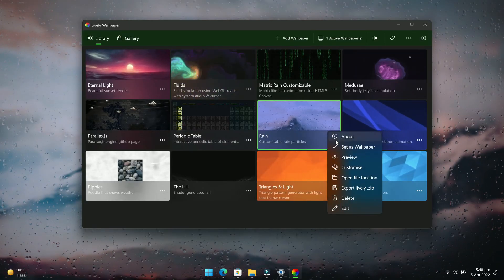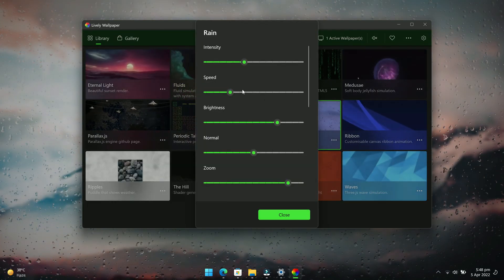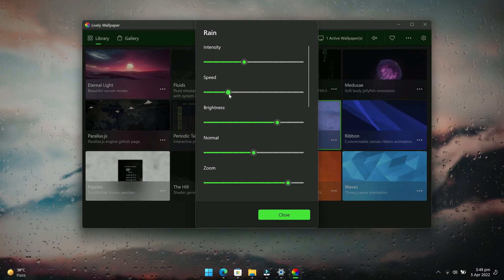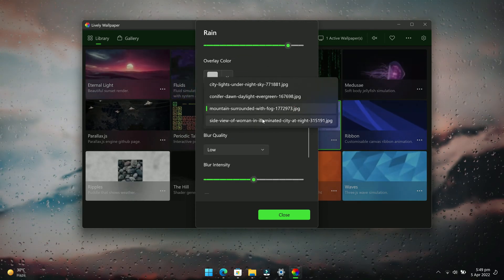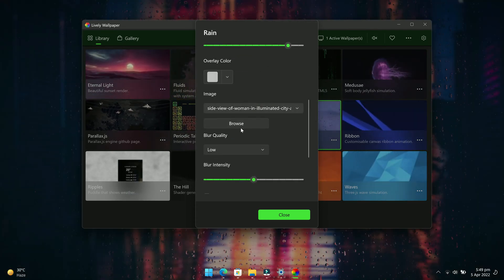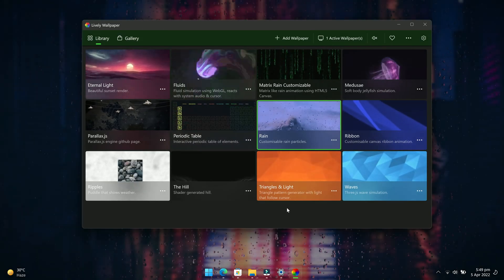Other than that, you can even customize the live wallpaper before applying. Some of the customizations include speed, brightness, font color, overlay color, and more.